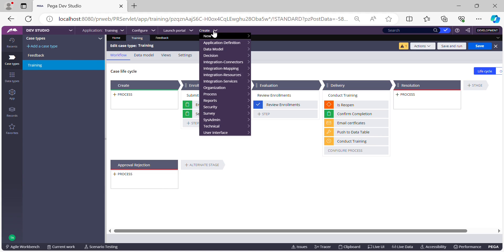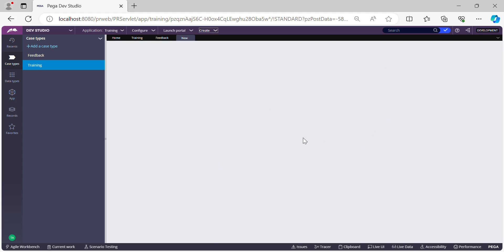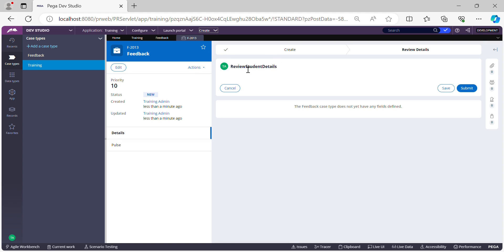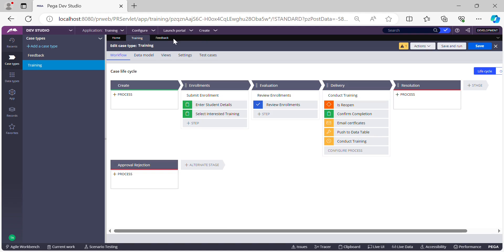First, let me run the Feedback case standalone and show you that as of now it doesn't have any data. If you see the 'Review Student Details' screen, that is empty because I have not done the configuration yet. Once the configurations are complete, this screen should show some data in read-only format. That is the expectation. Let's close everything and refresh the Training case.